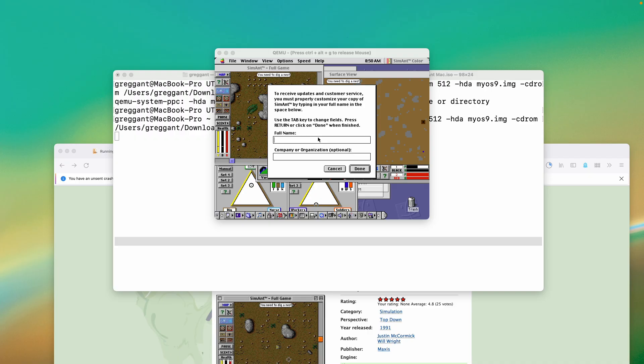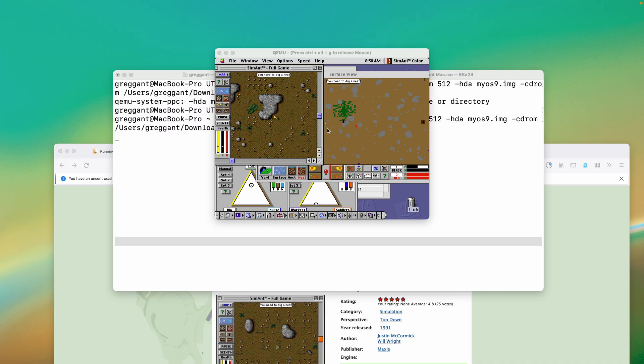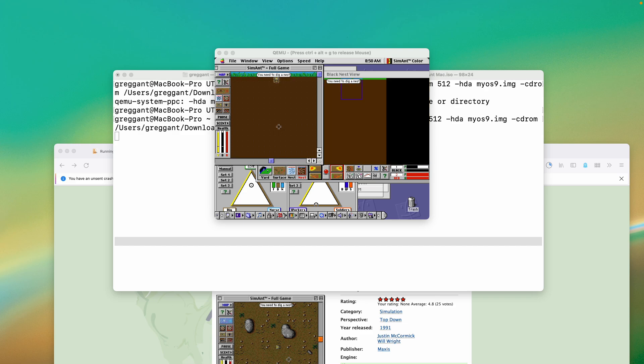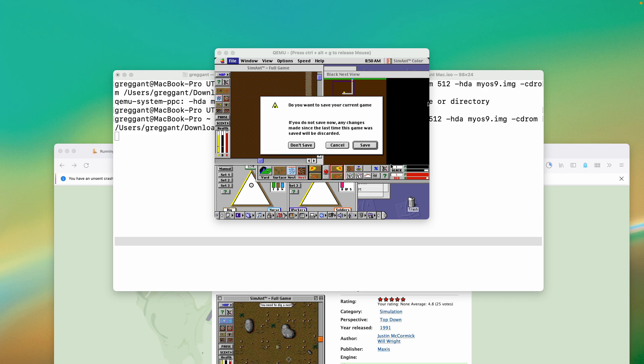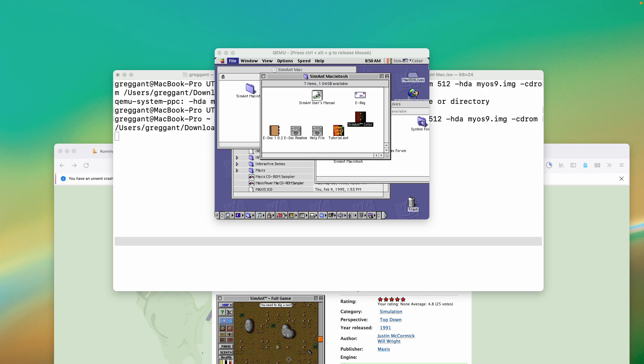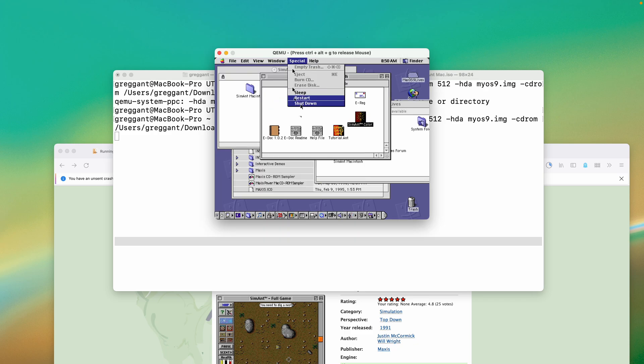We don't have sound, and SimAnt has awesome gross sound effects, which really make the game. This is because QEMU does not include sound emulations, so we're going to have to do the incredibly geeky thing, and download a special version of QEMU called QEMU Screamer, and compile it to run on our Mac.